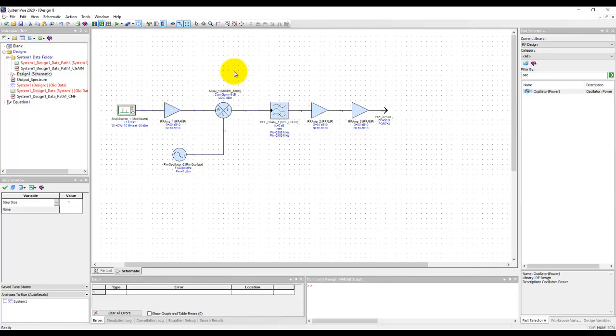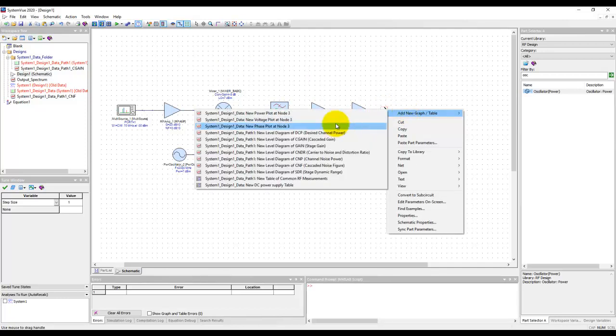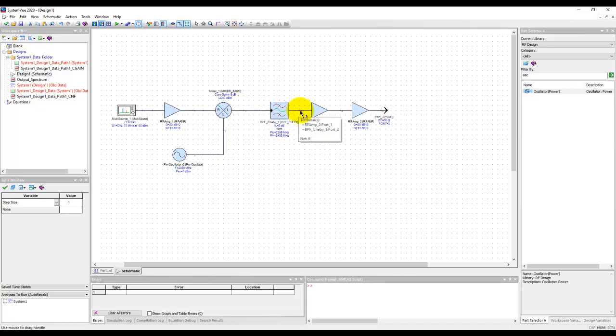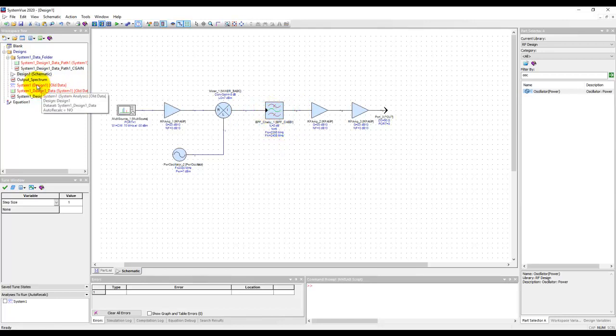So far, we have only looked at our output spectrum at the output node by right-clicking Add New Graph and adding a power plot. But what if I would like to see what happens after the mixer, what happens after the filter, and so on? How can we probe that?